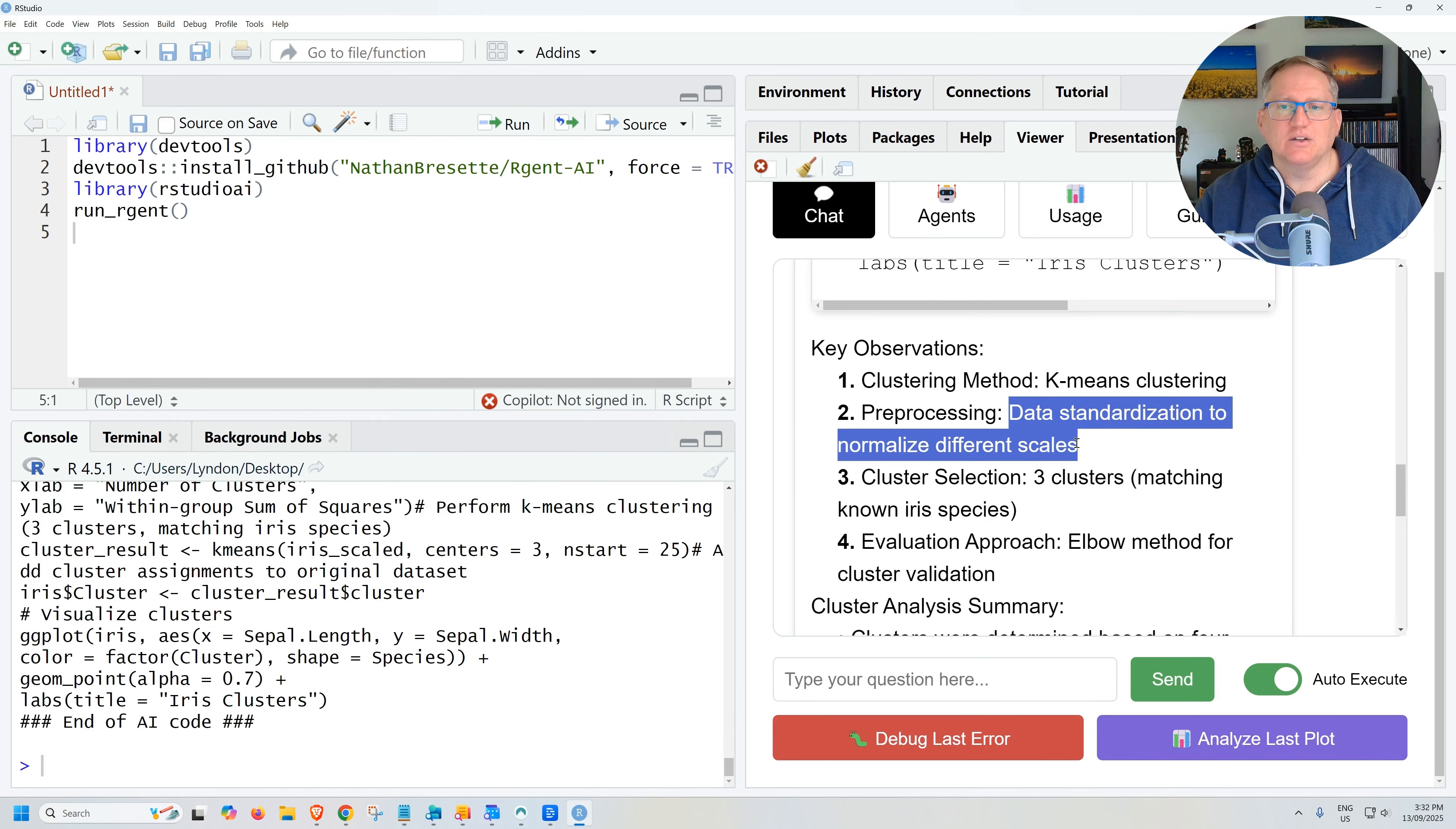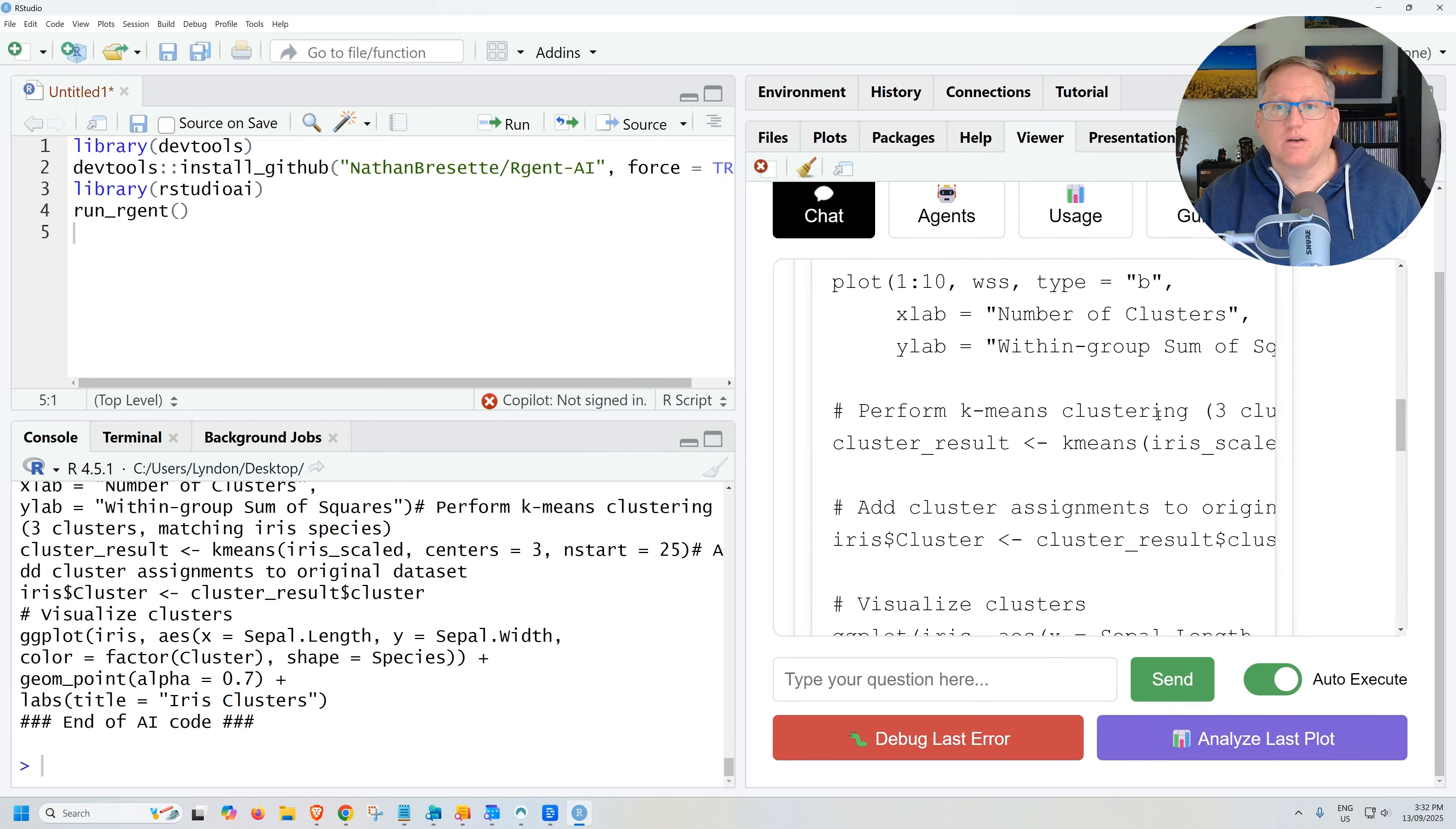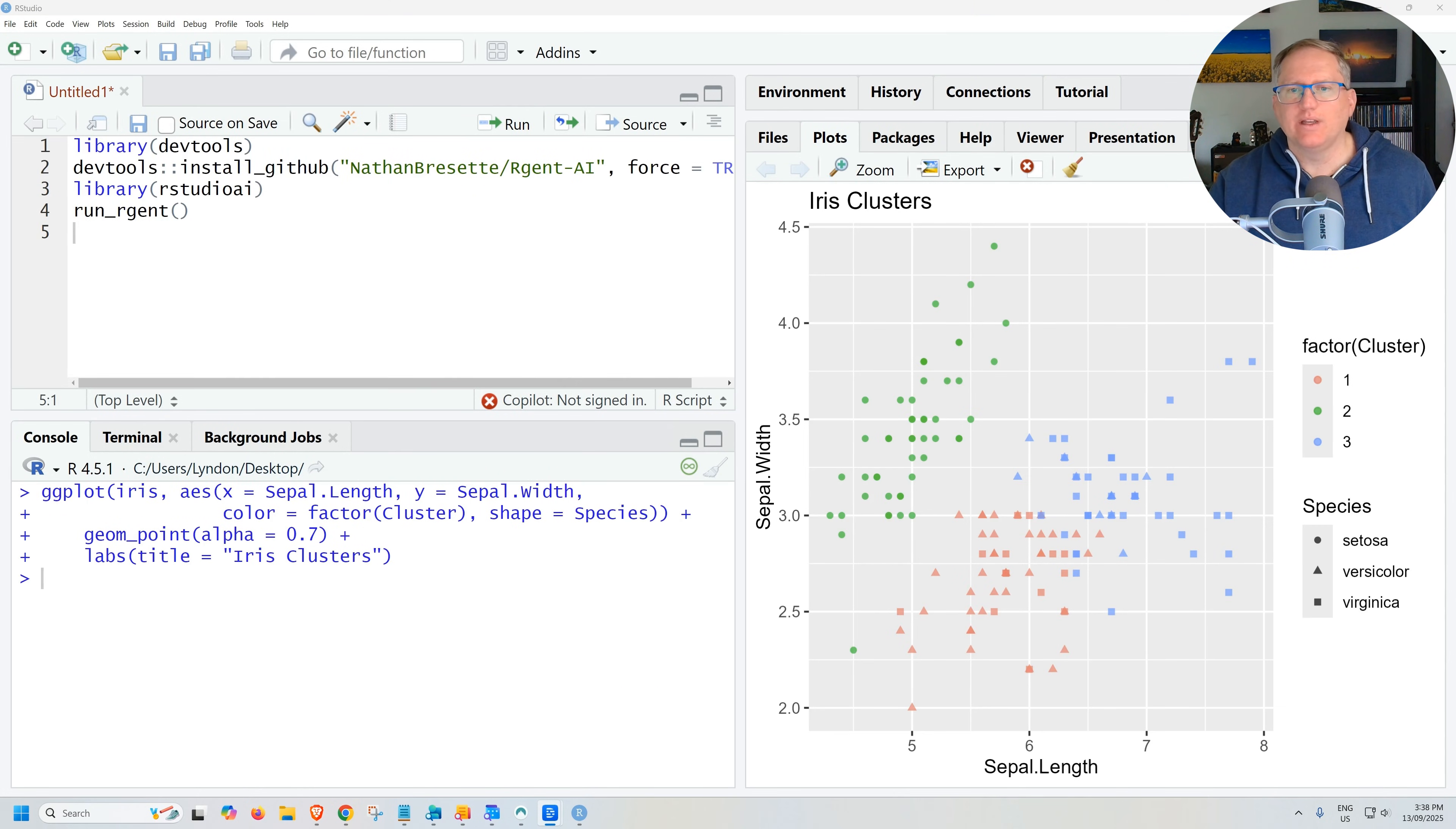It has normalized. It's gone for three clusters. And so it's even specified matching the known iris species. So it's exactly what it should be doing. It's given a summary. And if we run back to our code, it even gives us the plot. So insert over at the cursor.